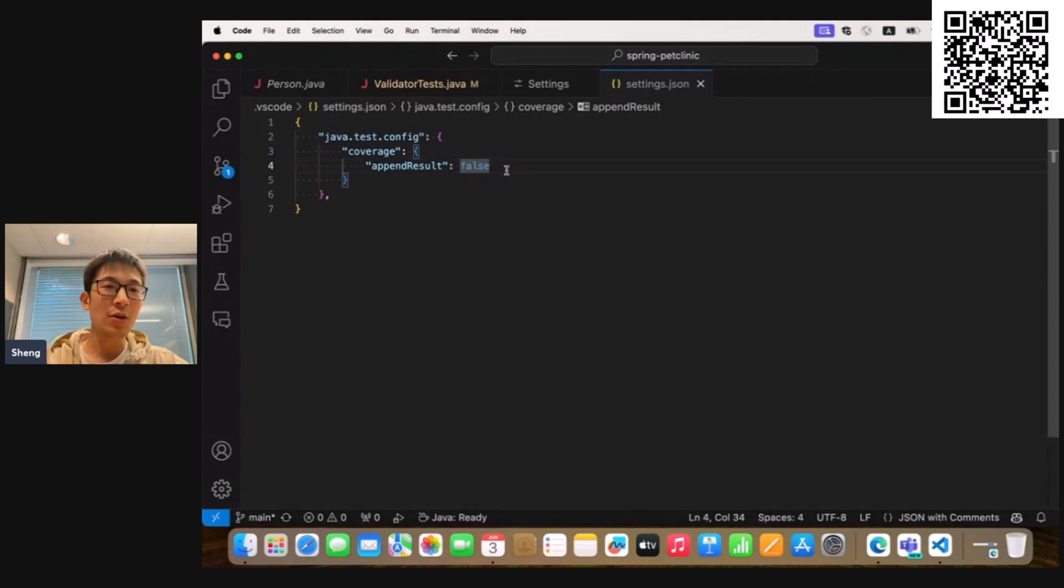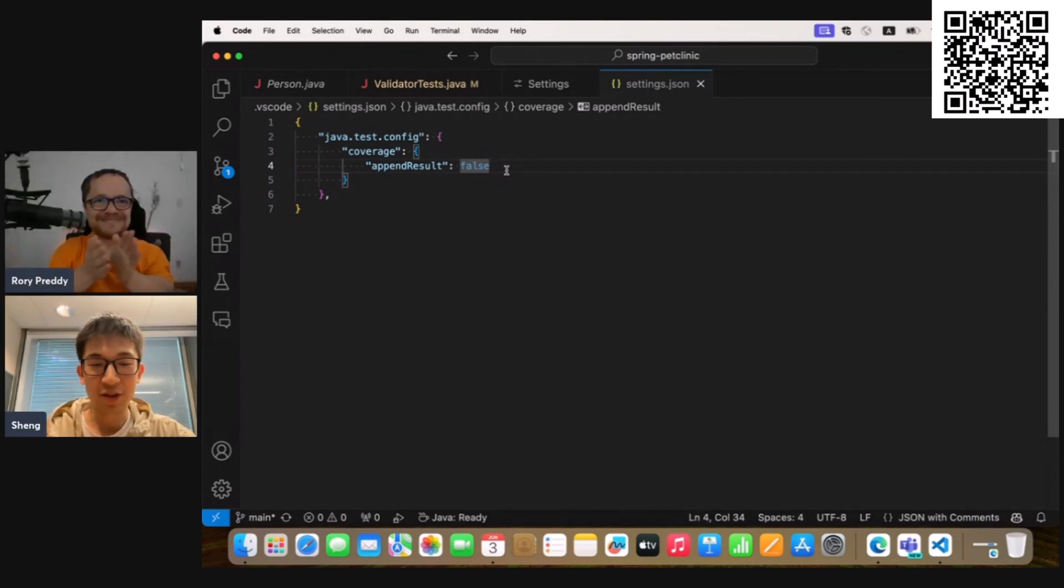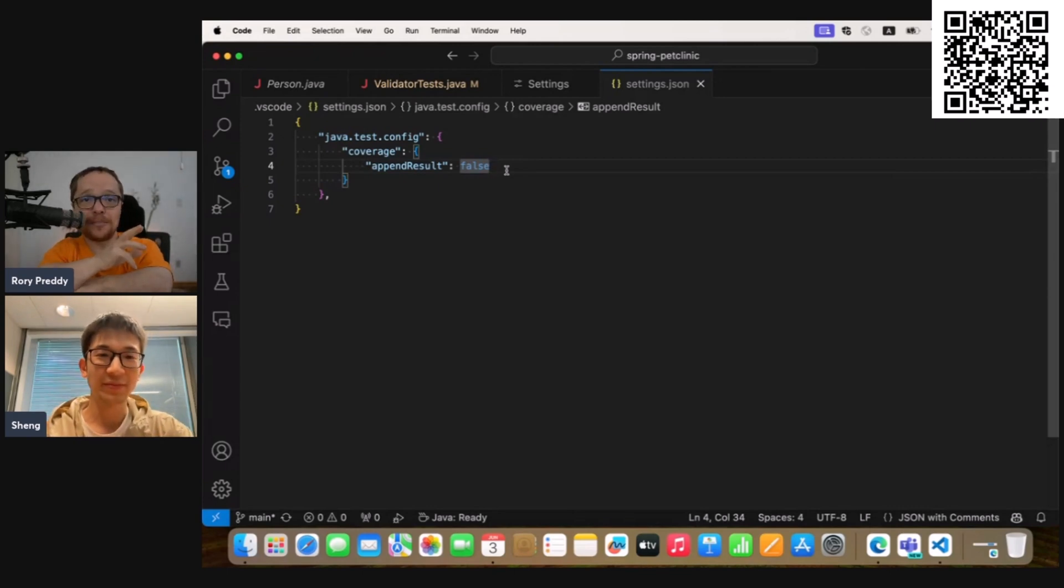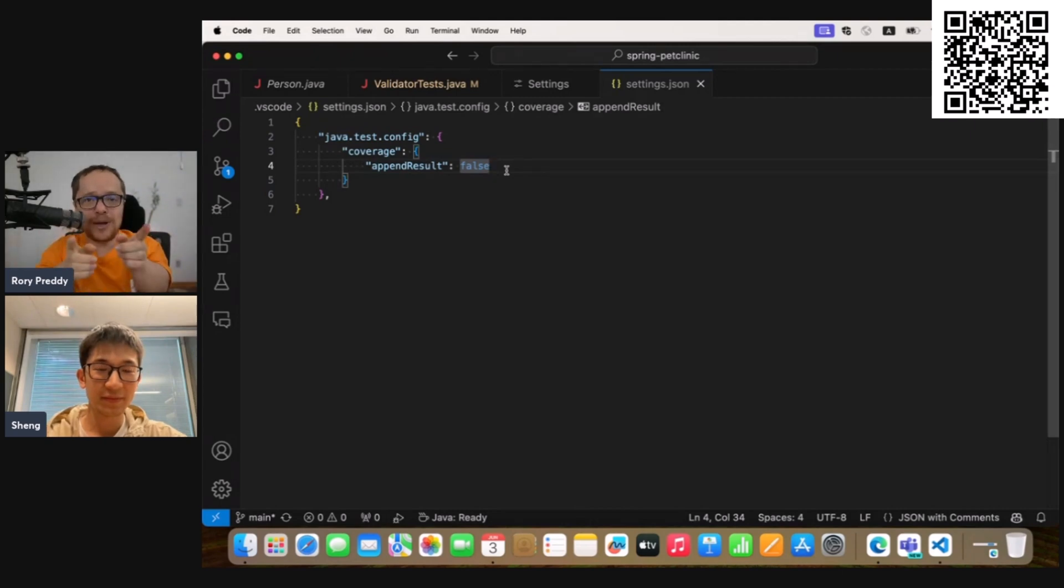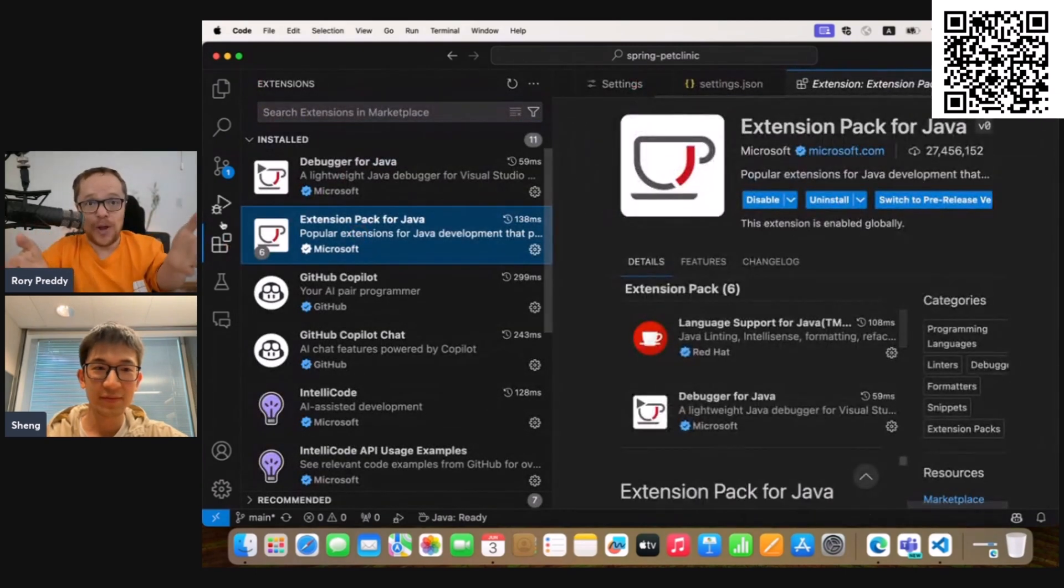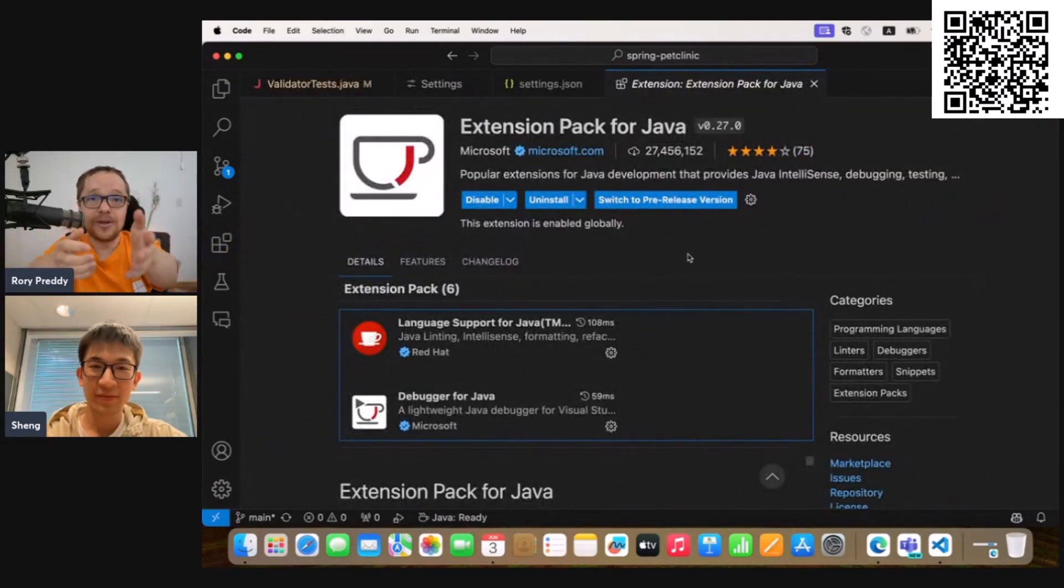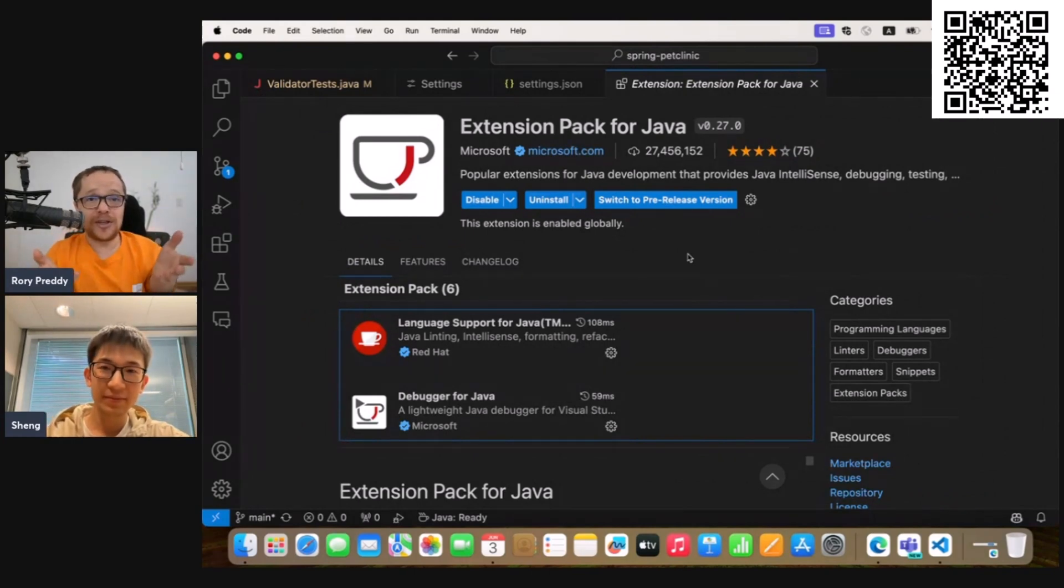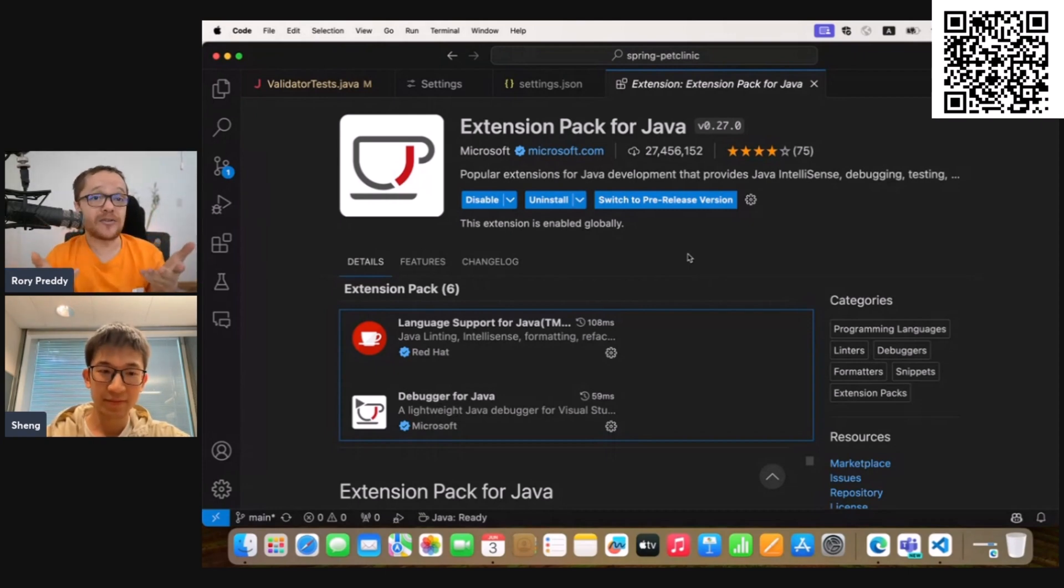Yeah, so these are the demos I want to show you about how to run Java test coverage in Visual Studio Code. That was so awesome, Sheng. I can't wait to actually get my hands and do some testing. Now, we have a call to action for the people out there. How do we download it? The Extension Pack for Java. It's as simple as that. They just download it, and then they've got the testing and start writing their tests. And it's great also if they have a Copilot license,